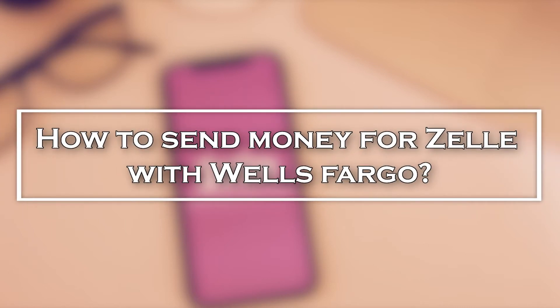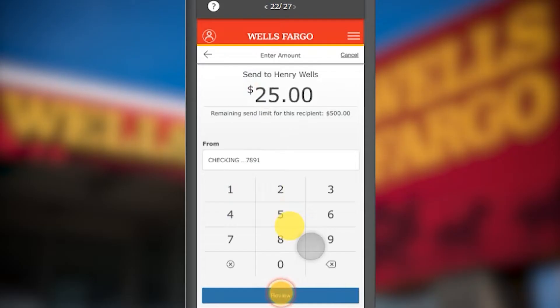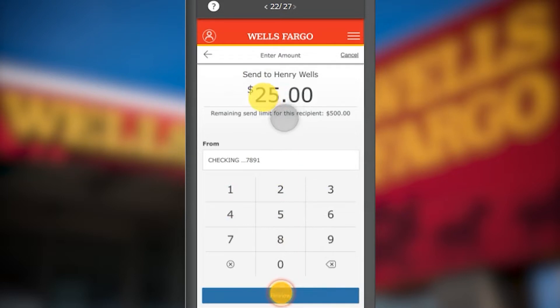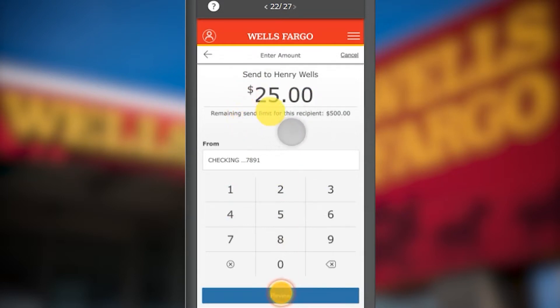How to send money with Zelle using Wells Fargo. In this video we will show you how to send money through Zelle if you are a Wells Fargo bank customer.